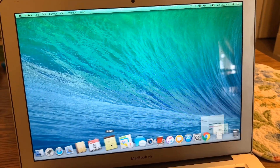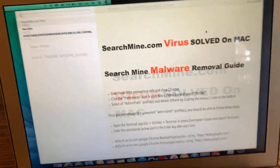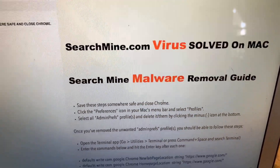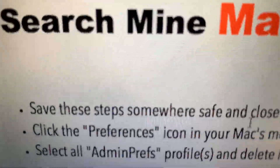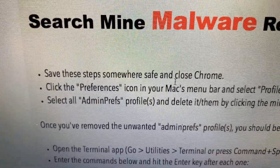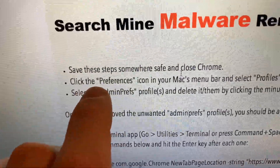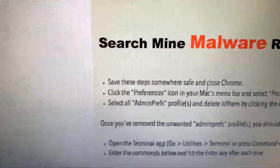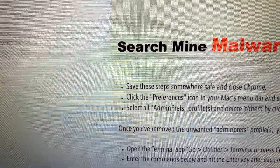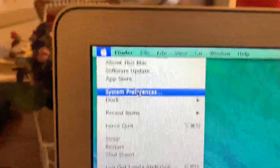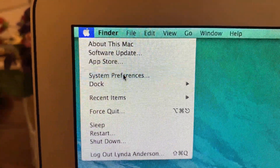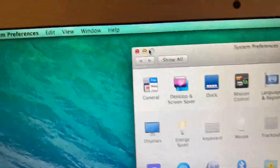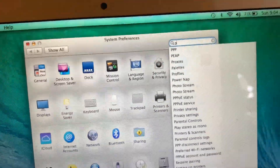I've made a sheet of instructions. The first thing you're going to want to do is click the Preferences icon in your Mac menu bar and select Profiles. So we'll minimize this, go up here, and click System Preferences, then type 'profiles' in the search bar.